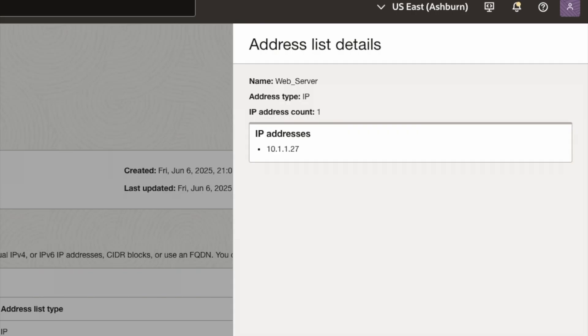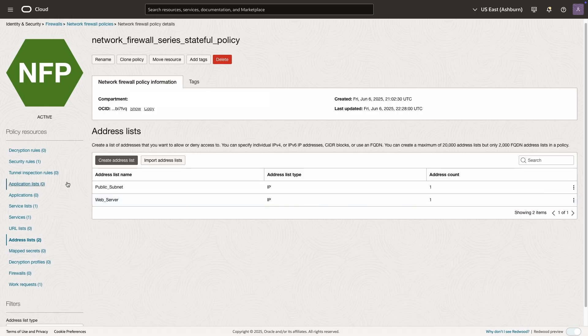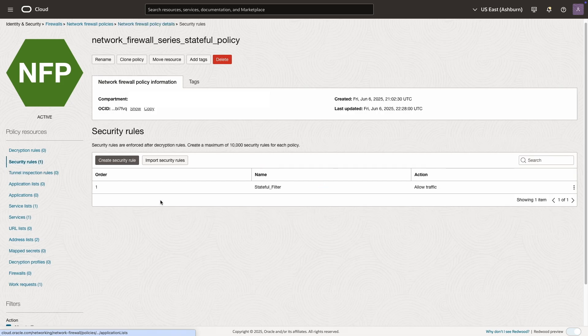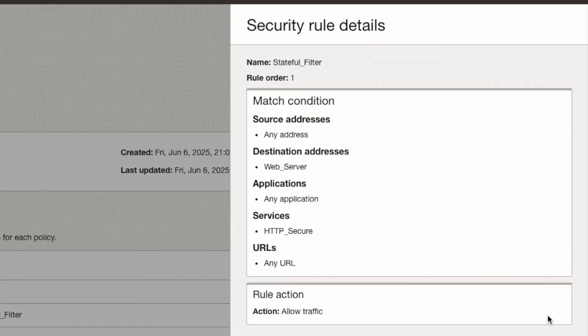You can implement stateful filtering rules that either permit or block traffic based on IPv4, IPv6 source or destination address, protocol, and port.